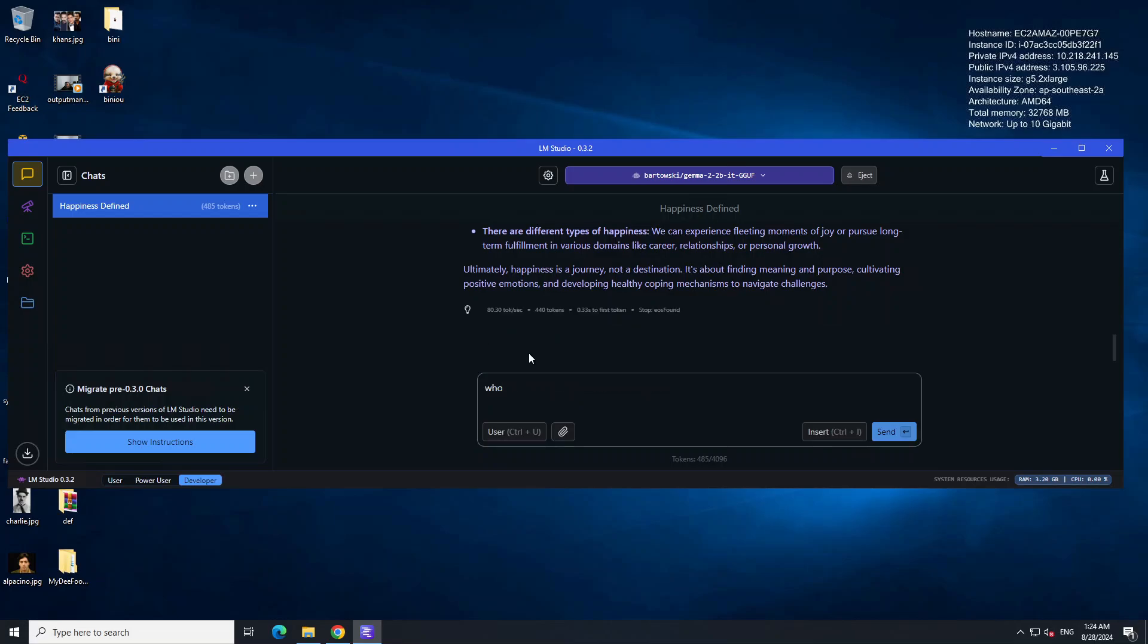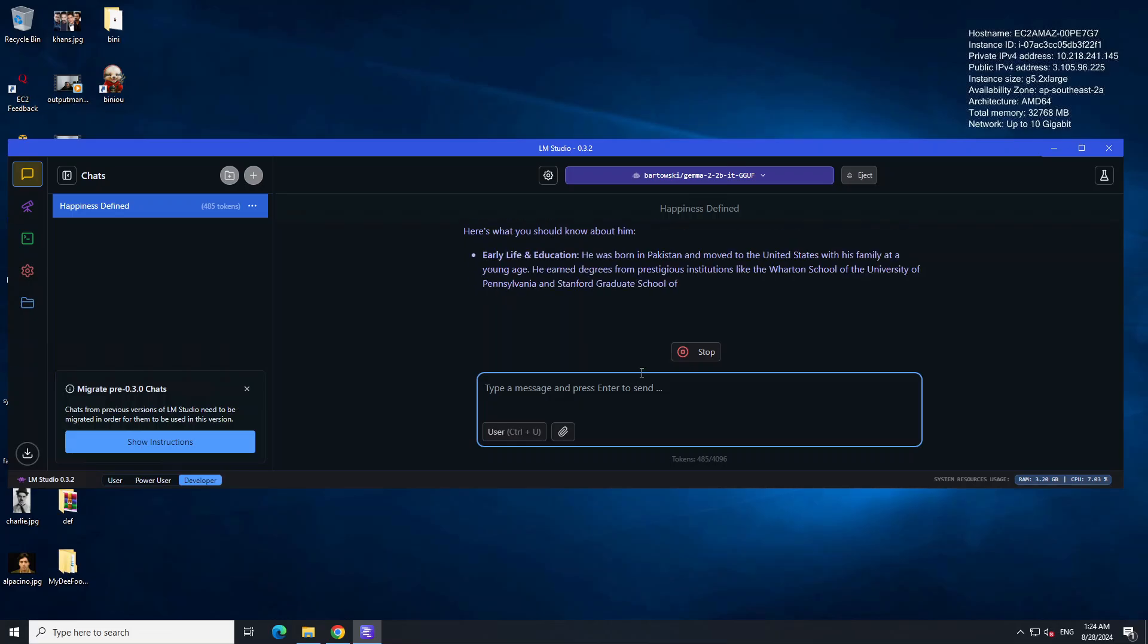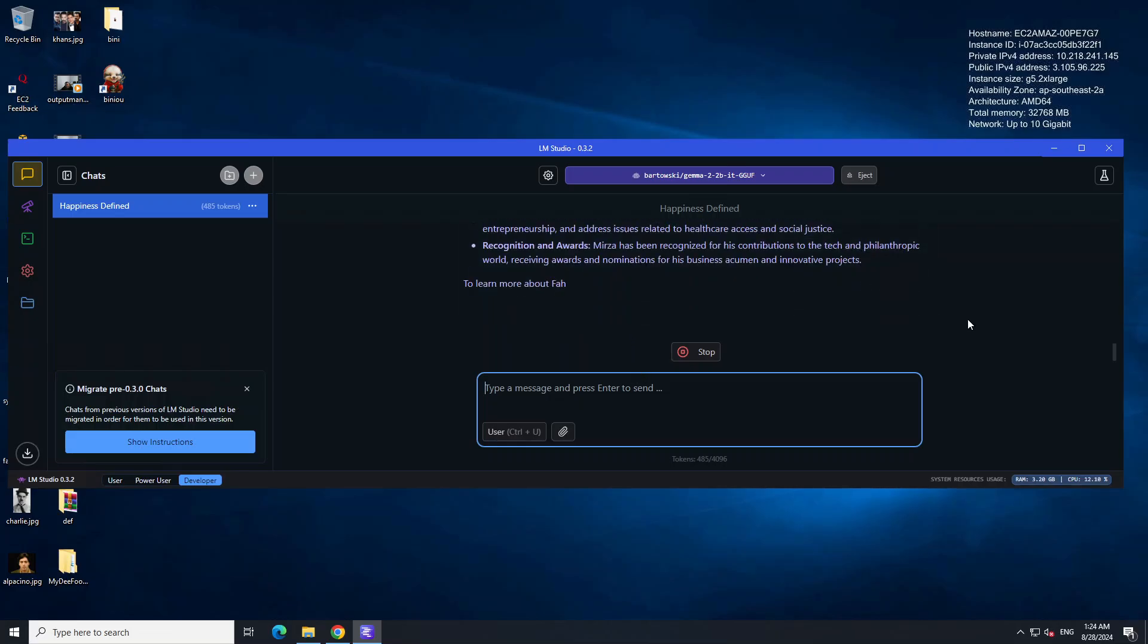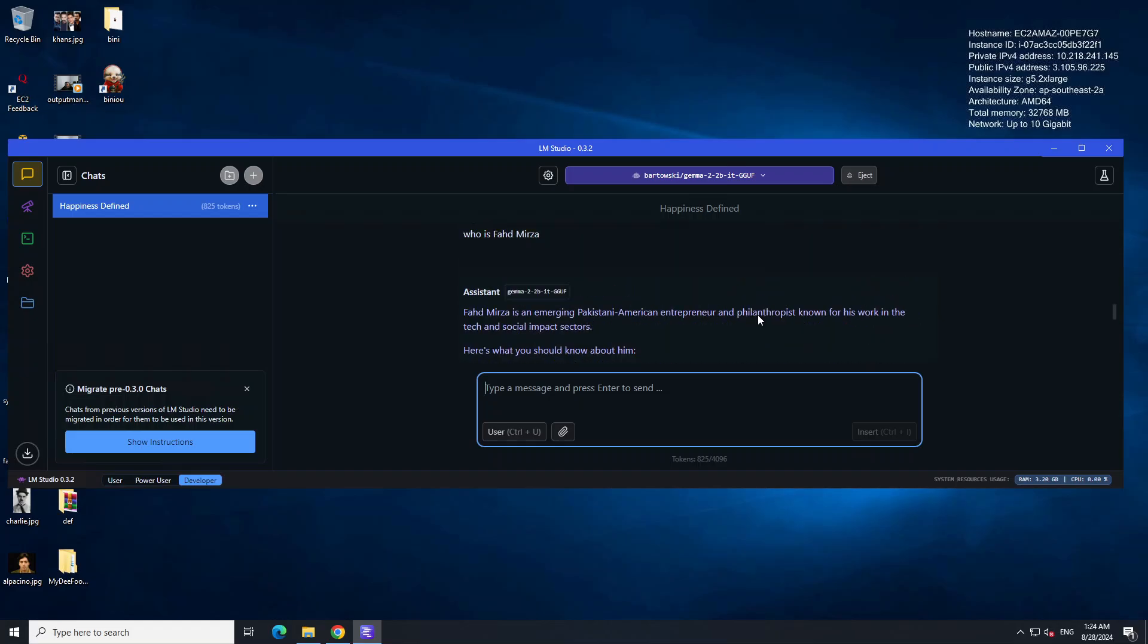I'm just going to first ask it who is Bahat Mirza. Let's wait for it. You see it doesn't know about me. I think it has just gone about some Pakistani American entrepreneur and philanthropist, who is not me.